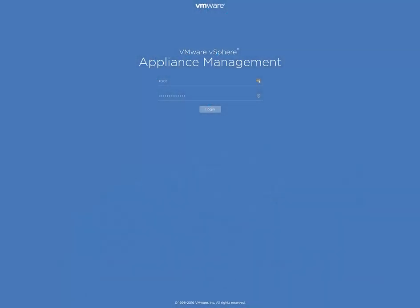In the first part of this session, I showed you how to deploy the vCenter Server Appliance 6.5 and we did that.